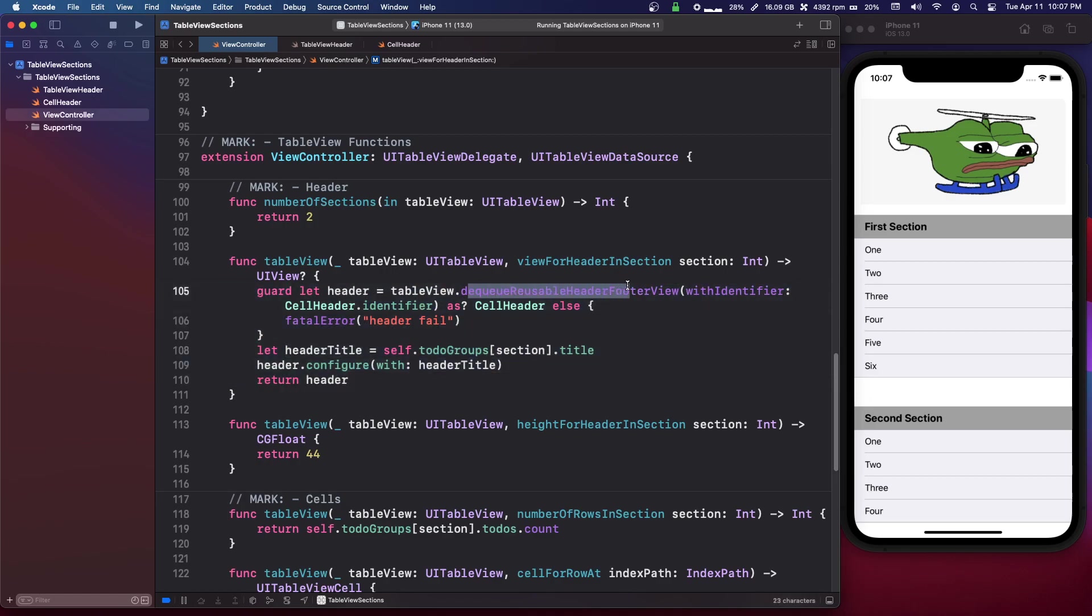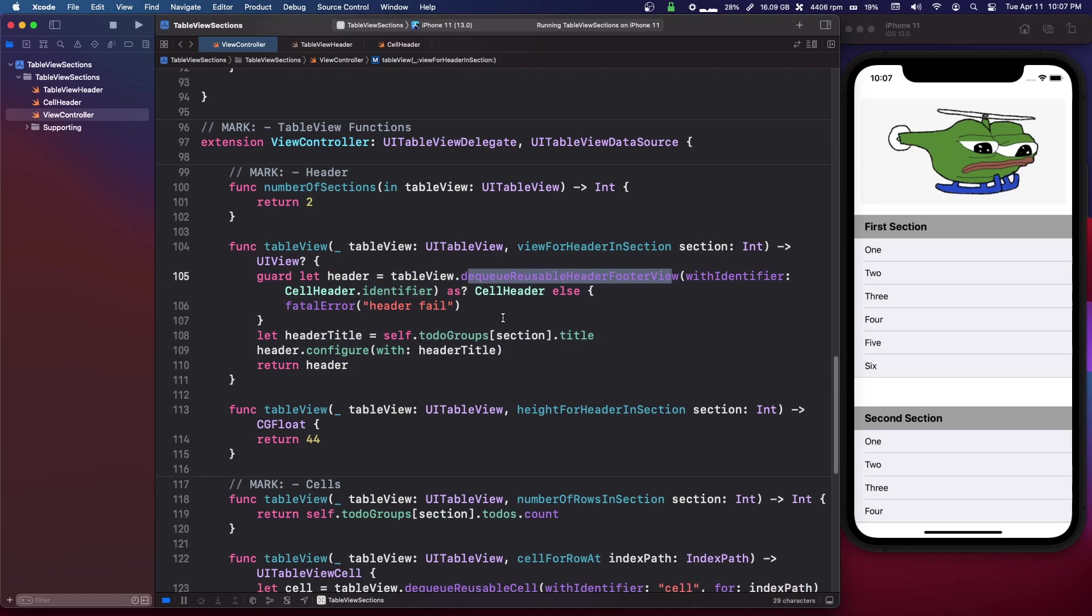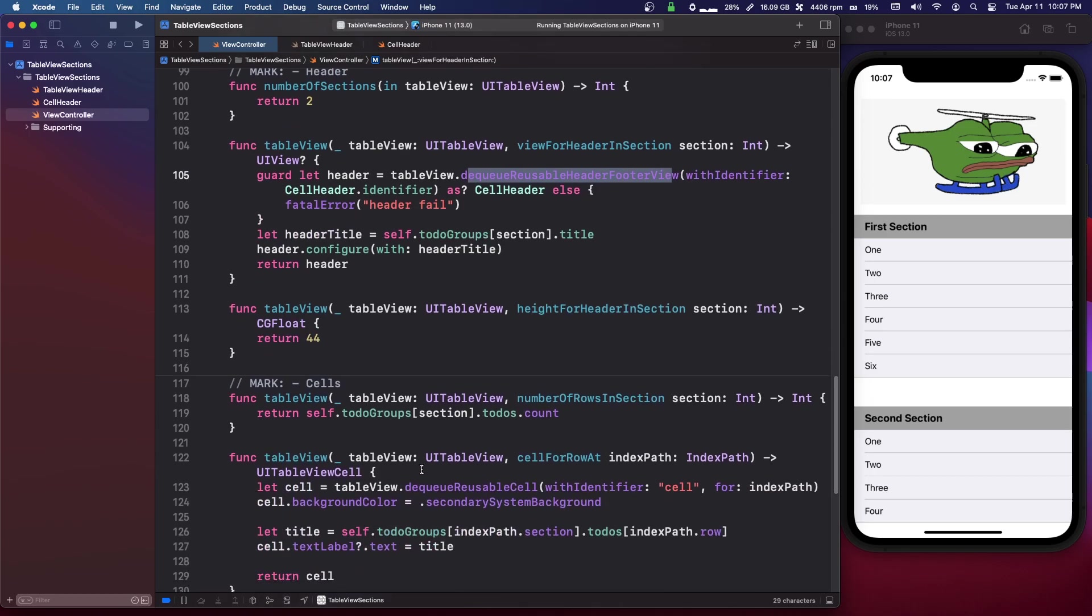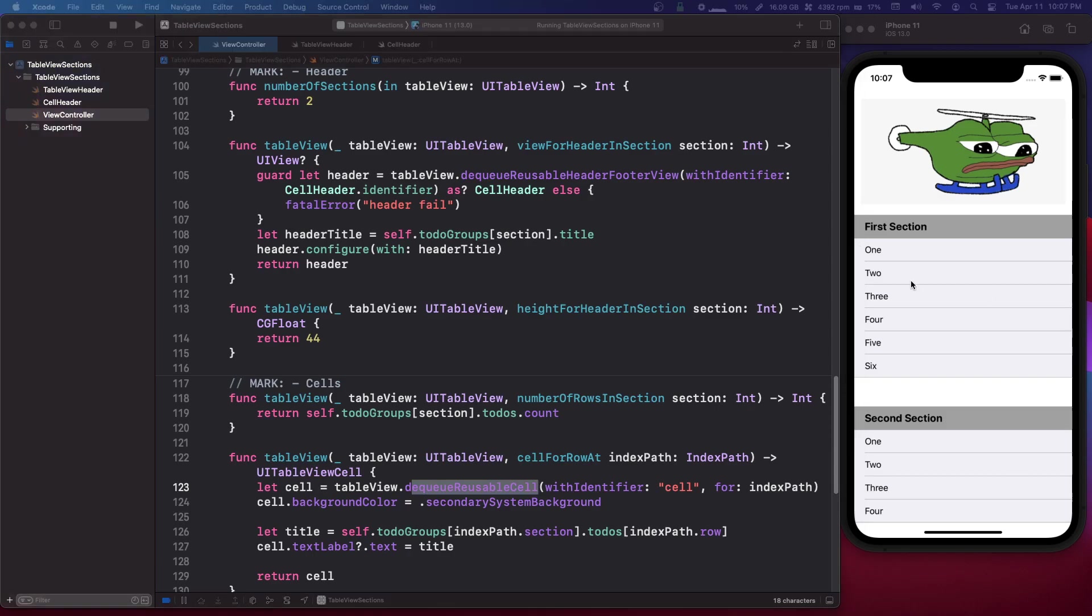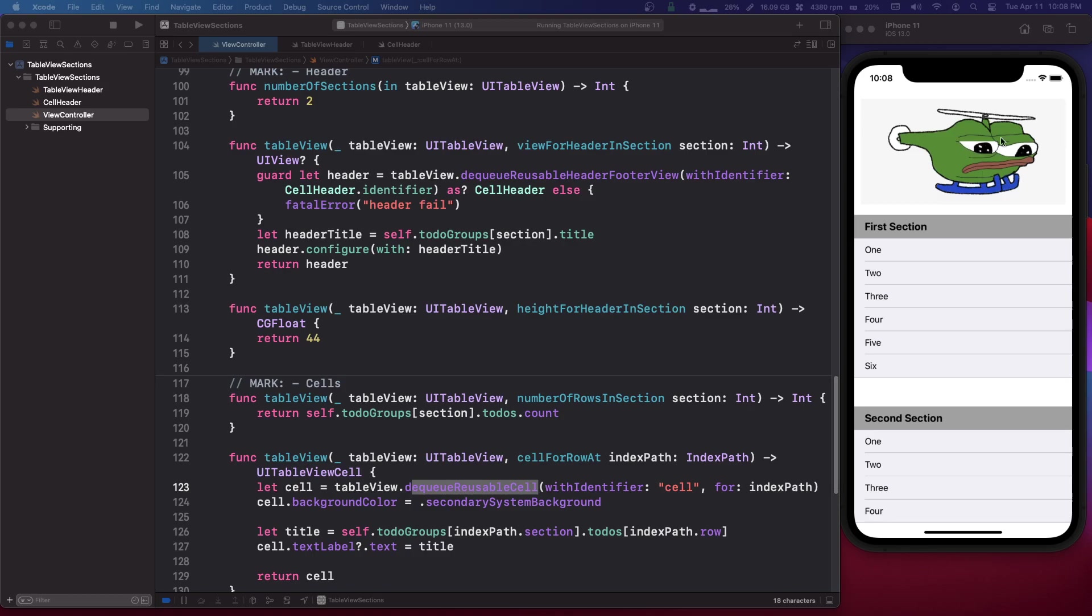So if you take a look here, yeah so you use dequeue reusable header footer view instead of here it's just dequeue reusable cell for a normal cell. So hopefully that makes sense, it's kind of like a header, it's like a table view cell but just a header for that section.